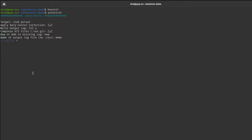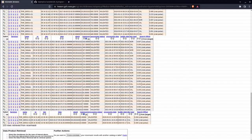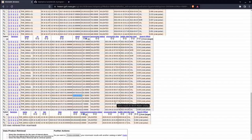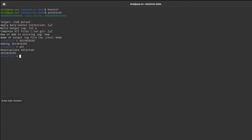Now the AutoNICER prompt appears and we can start selecting observations to retrieve and reduce. Because this follows a default standardized data reduction procedure, any observations with zero seconds of exposure time are automatically filtered out. For a short one — say, 47 seconds — we can copy that observation ID, paste it into the prompt, and hit enter. It confirms the observation ID is added, and we can type "sel" to see which observations are currently selected.